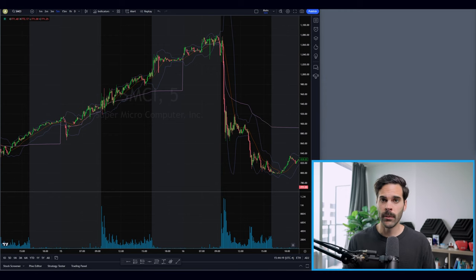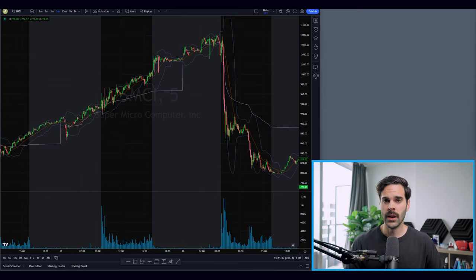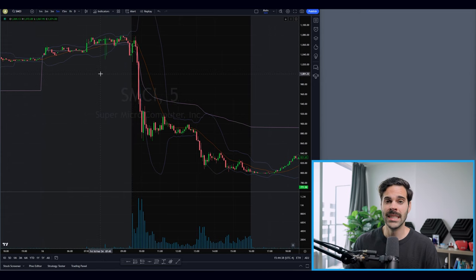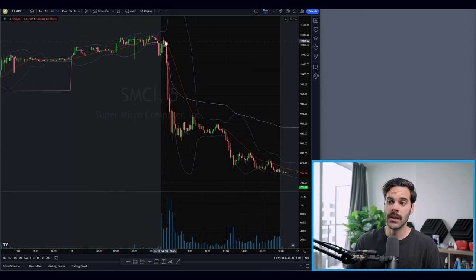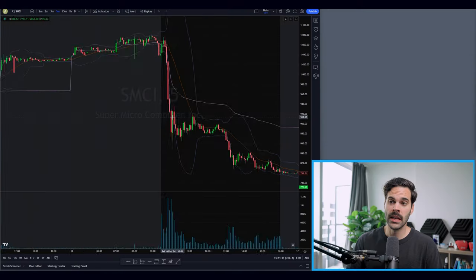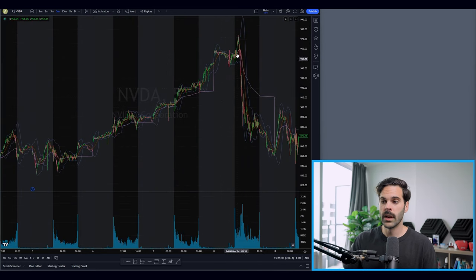The next example is SMCI and zero DTE options, which have been really active this year. It happened with NVIDIA, SMCI, and another SMCI trade on a Friday — I'll show you all the charts. This gives you the opportunity to make a crazy amount of money just by shorting or buying puts when we break the low of day or when we capitulate on the daily chart. You can see the stock went straight up before reversing, and NVIDIA made a very similar move.